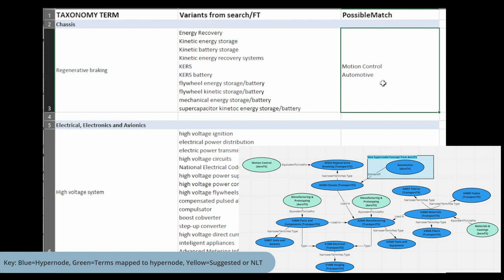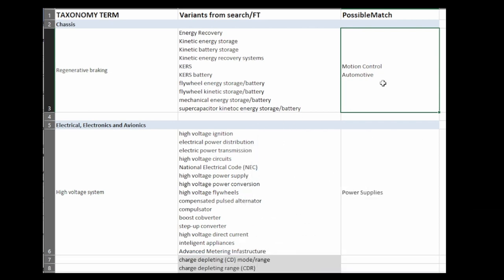Or eventually you have that data governance where you're like, this hypernode has existed for two years and we still don't really use it very much. So what do we want to do with it? And then you make a decision on it.